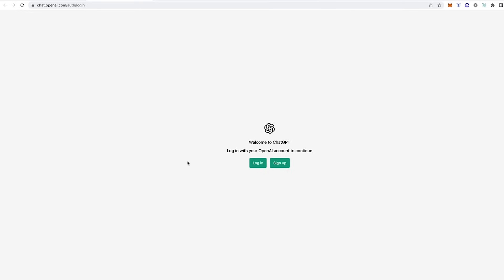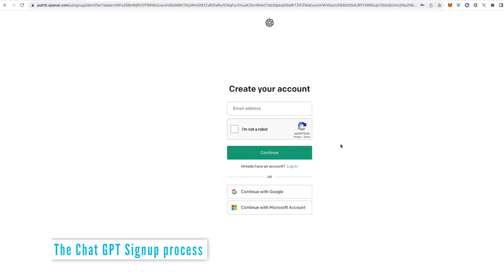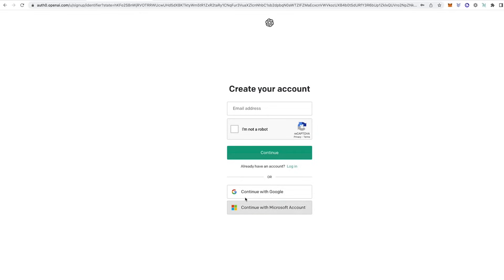Here it will ask you to either log in or sign up. Now if you've already signed up you just put in your login credentials. But today as we're showing you how to register for ChatGPT, come over and click on sign up. Next thing you want to do is either put in an email address or sign in with a Google account or Microsoft account.